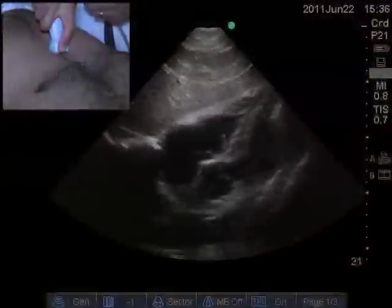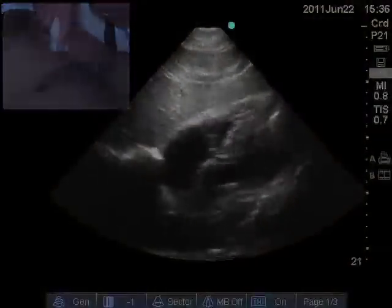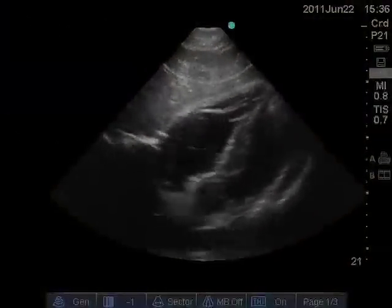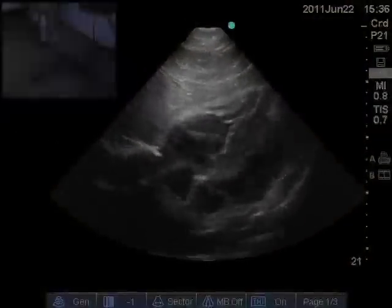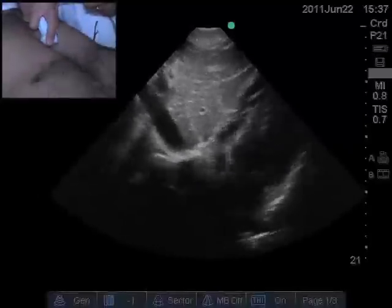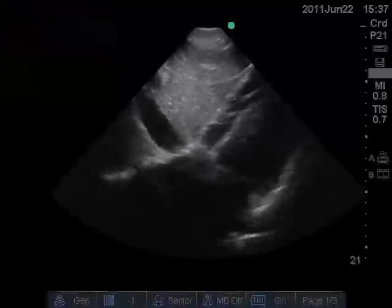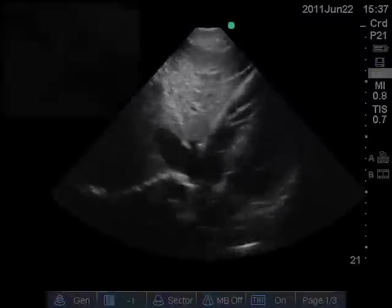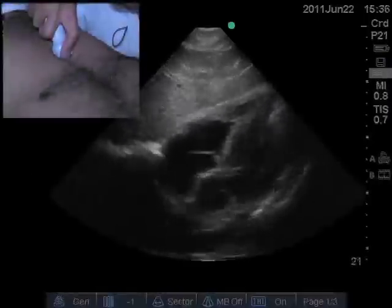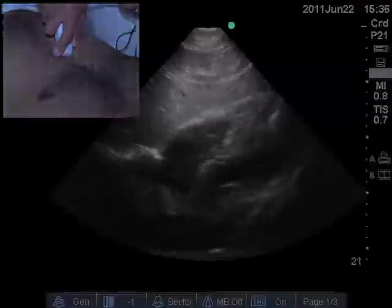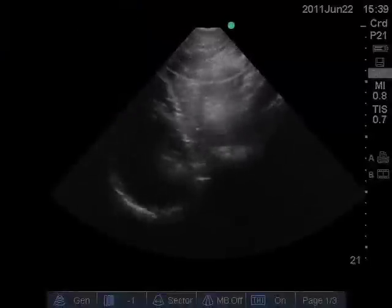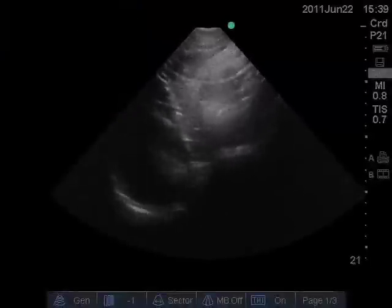During examination of the subcostal views, the approach begins with the subcostal four-chamber view. From here, a slight counterclockwise rotation should reveal the inferior vena cava. Returning to the subcostal four-chamber, further clockwise rotation should reveal the subcostal short-axis view.